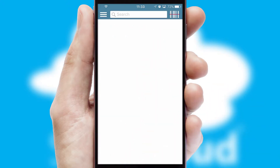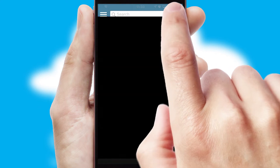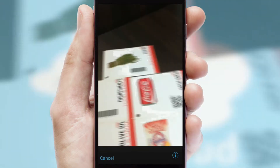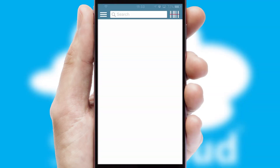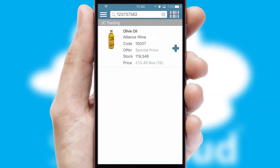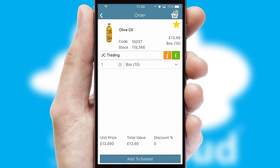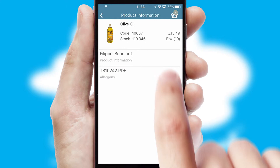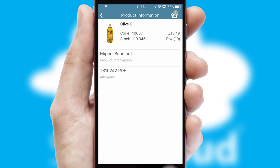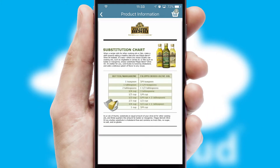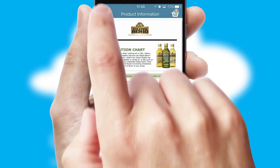Products can also be easily located and ordered by scanning any type of barcode or QR code. If you require further product information, then by clicking the information button, you will be able to access detailed PDFs on the products.